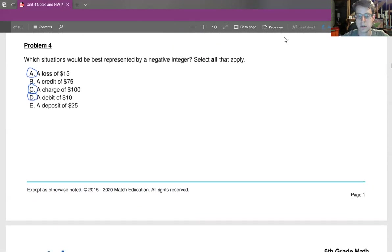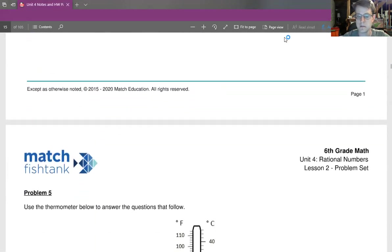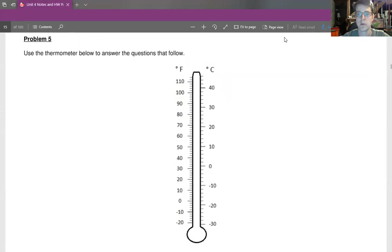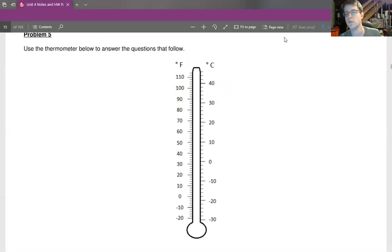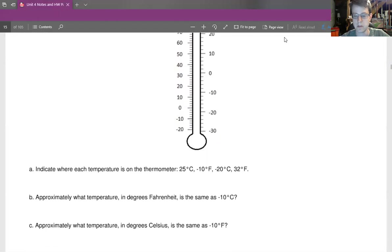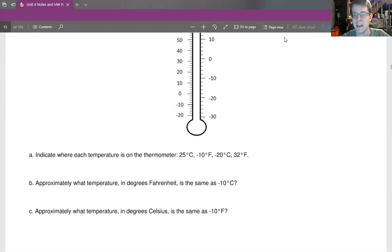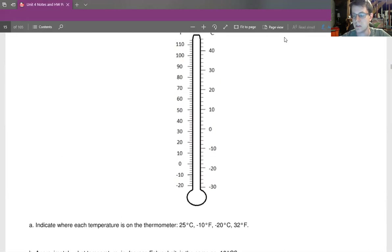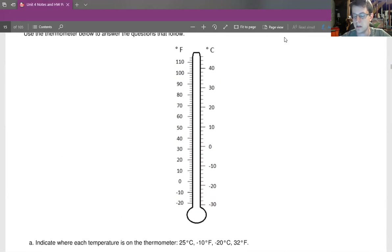Use the thermometer below to answer the questions that follow. There's the thermometer, and here are the questions. Indicate where each temperature is on the thermometer: 25, negative 10, negative 20, and 32.